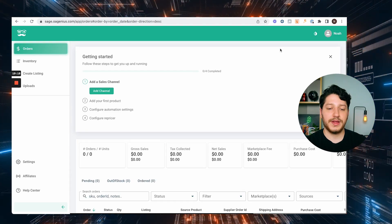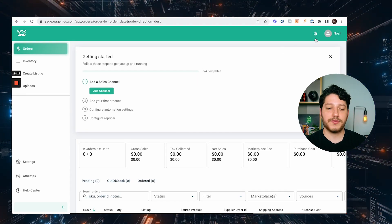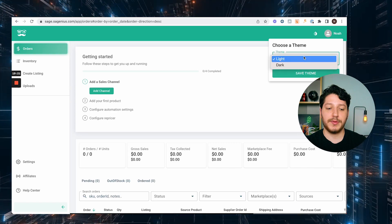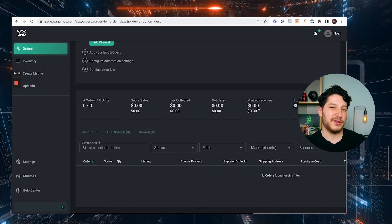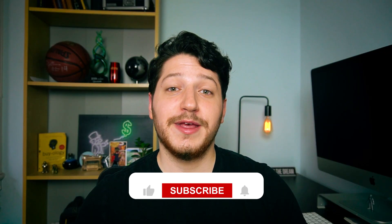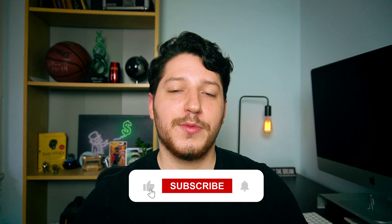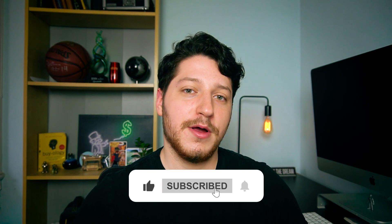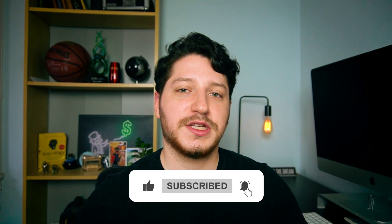And the coolest feature with this software is that you can actually change the theme from light to dark, and I think it looks a thousand times better. That's going to be it for this video. I hope you guys enjoyed — catch you in the next one.